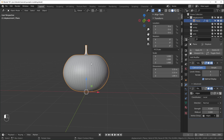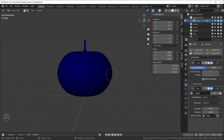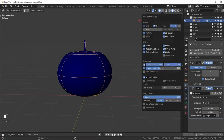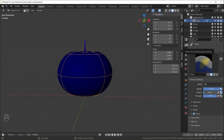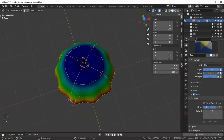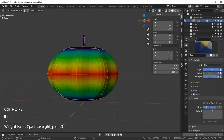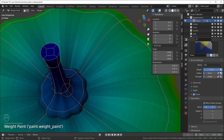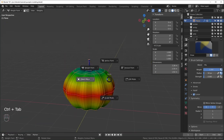Hop into Weight Paint mode with Ctrl+Tab. Turn on Wireframe so you can see what you're editing. Under Active Tool and Workspace Settings at the top, go to Symmetry, turn off the default and turn on Mirror X and Y — now it mirrors on both axes so we only have to paint a quarter of the mesh. Set the weight to maximum, turn the strength down a little, and just paint where you want the displacement to actually occur.